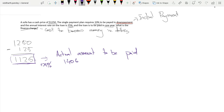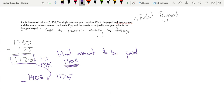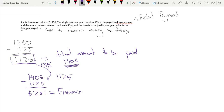We have to pay $1,406 because of our 25% interest. Since 10% was already paid in down payment, the cost to borrow money is $1,406 minus the remaining price of the item, which is $1,125. Using a calculator, $1,406 minus $1,125 equals $281. So the finance charge is $281. I hope you found this video helpful — thank you and bye!